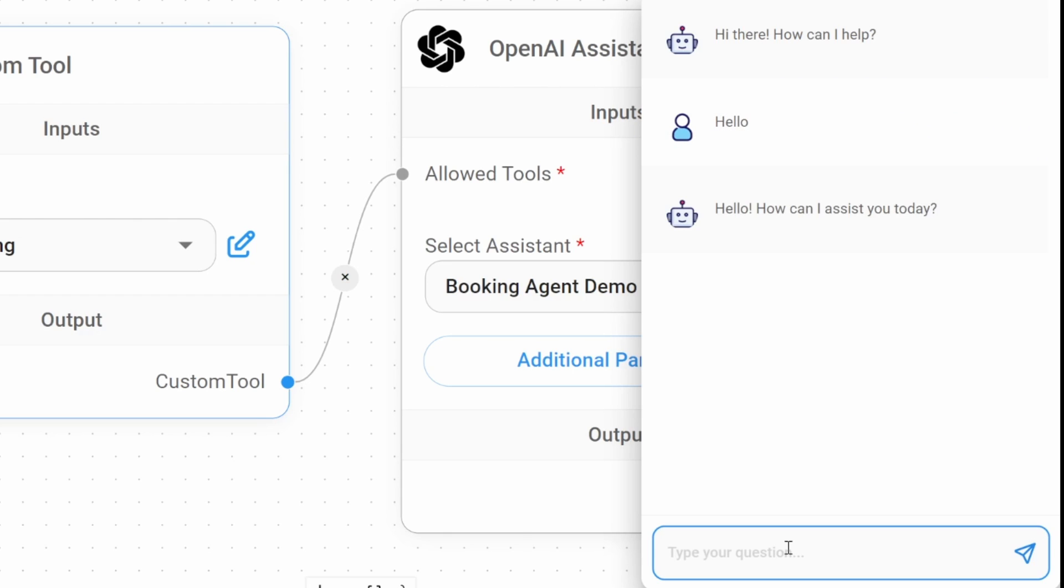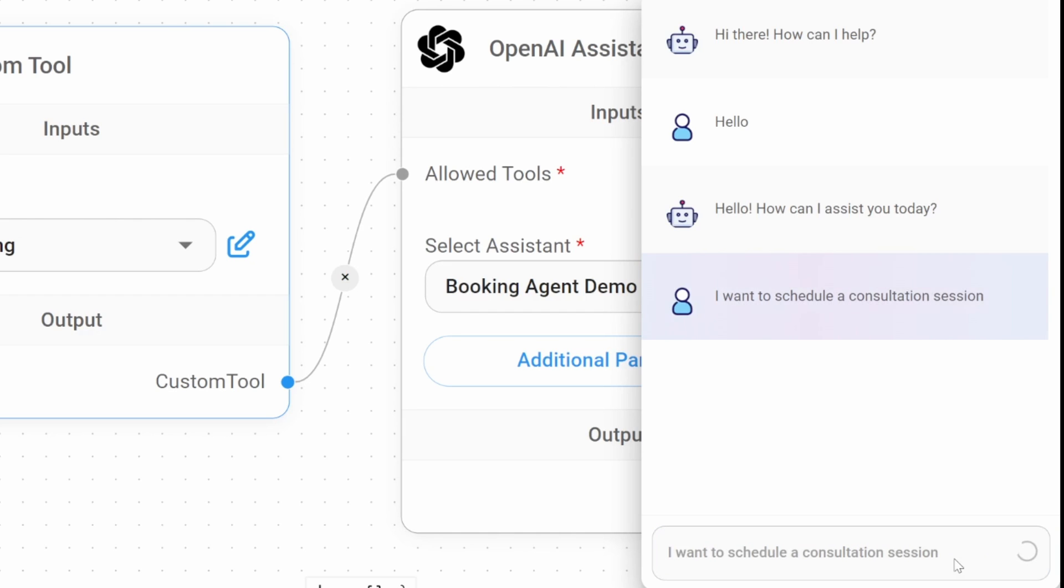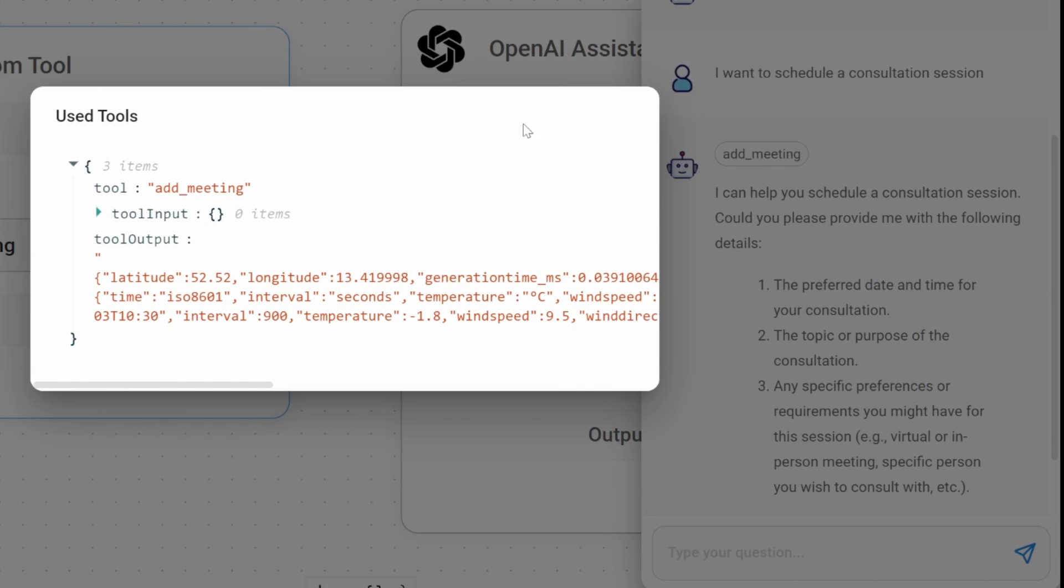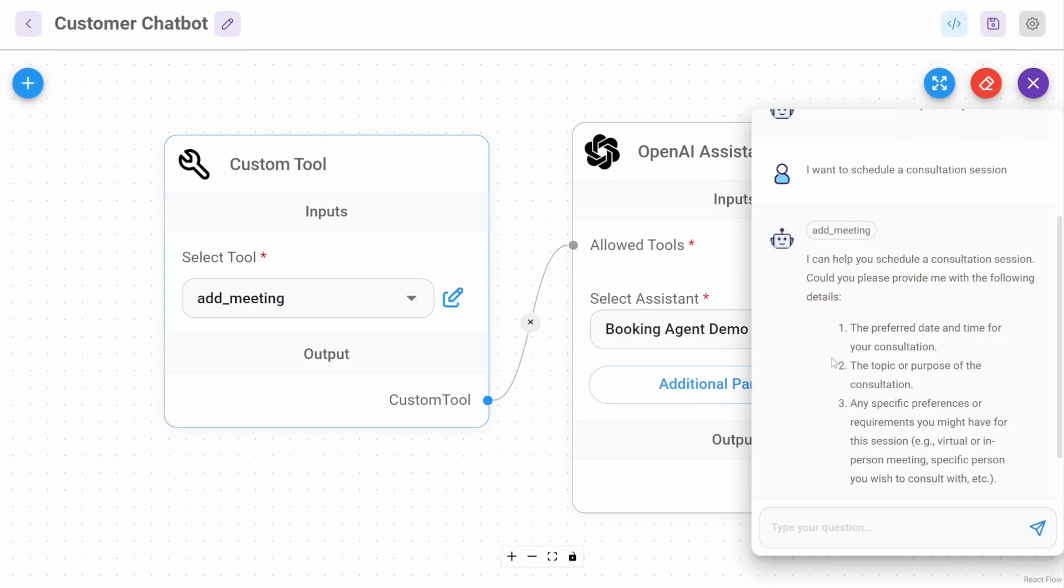It's also say I want to schedule a consultation session. Let's press enter. But at the moment, it's using that sample weather logic, which we will delete in a second.